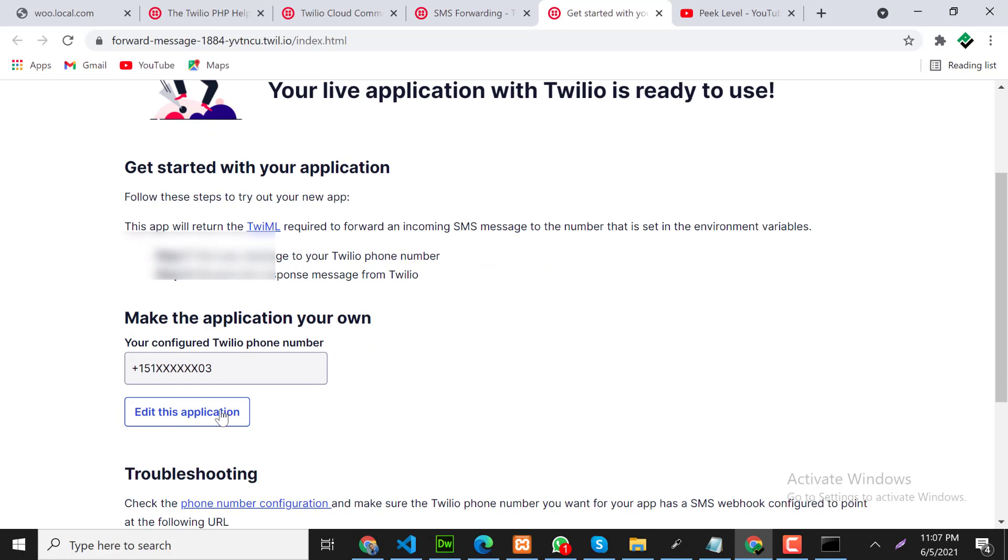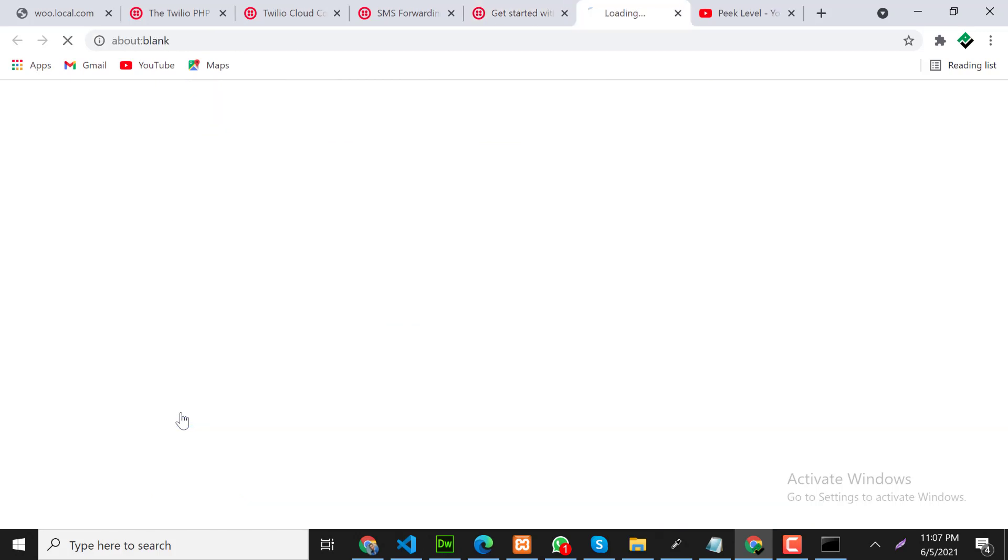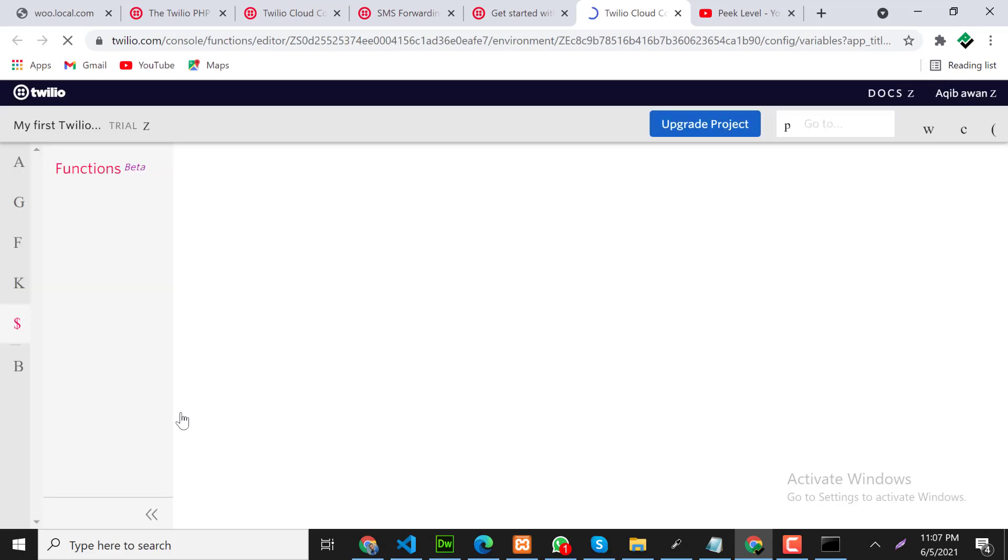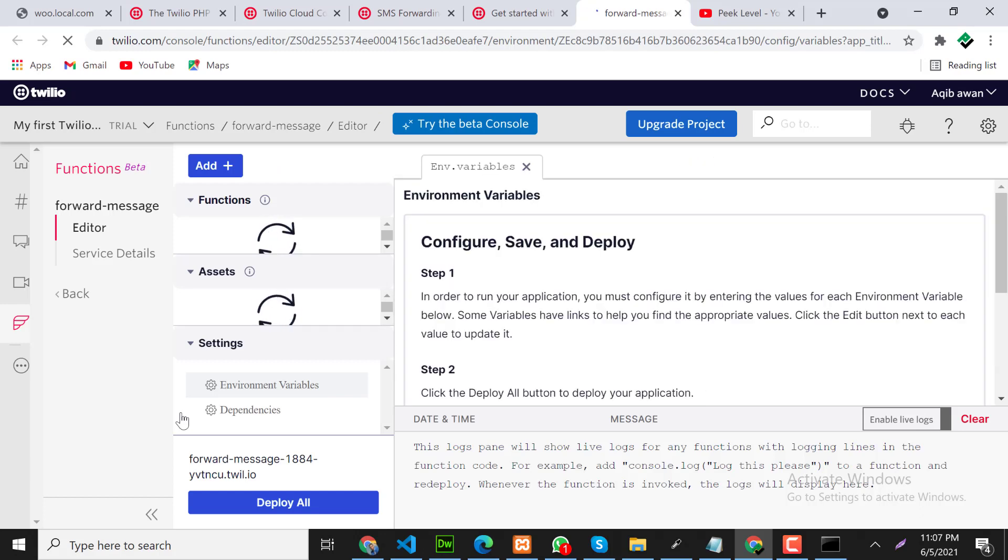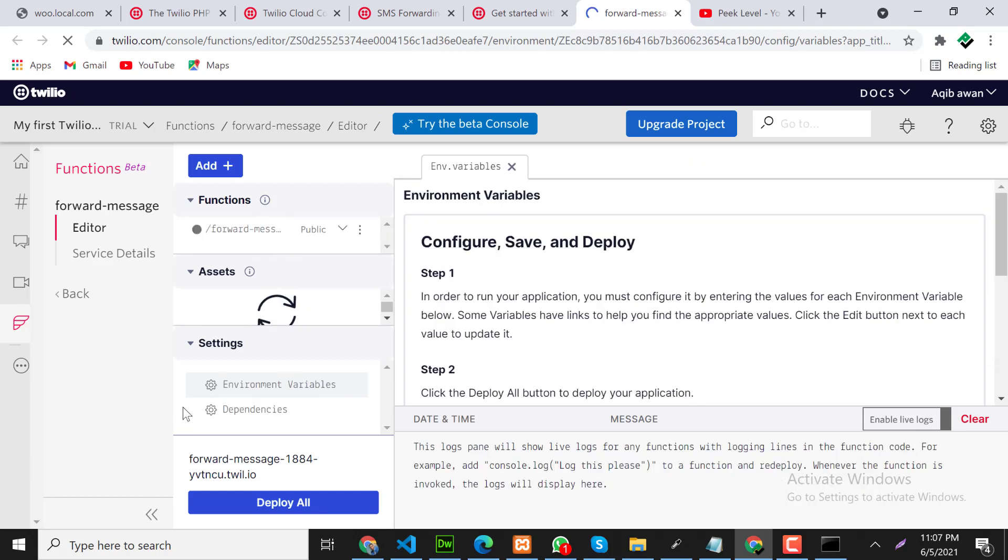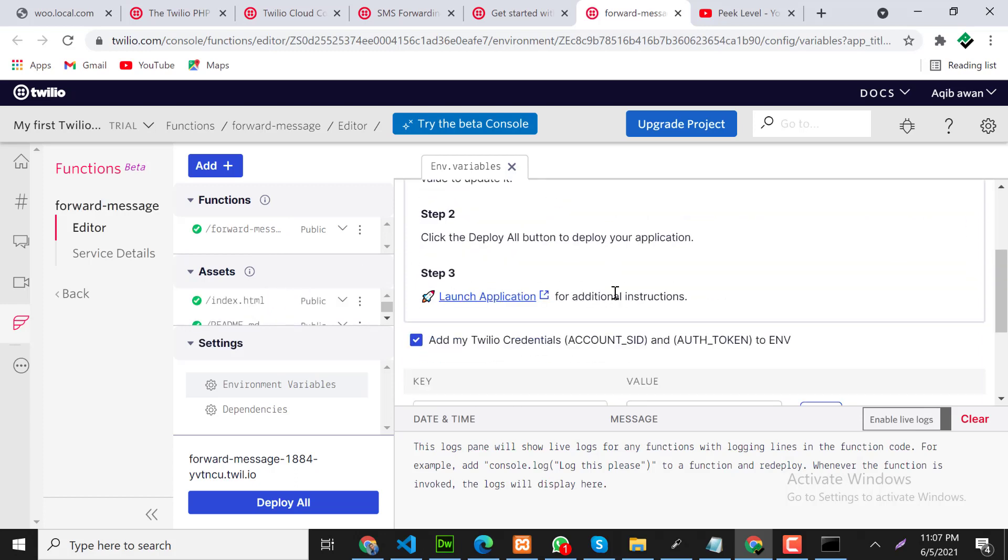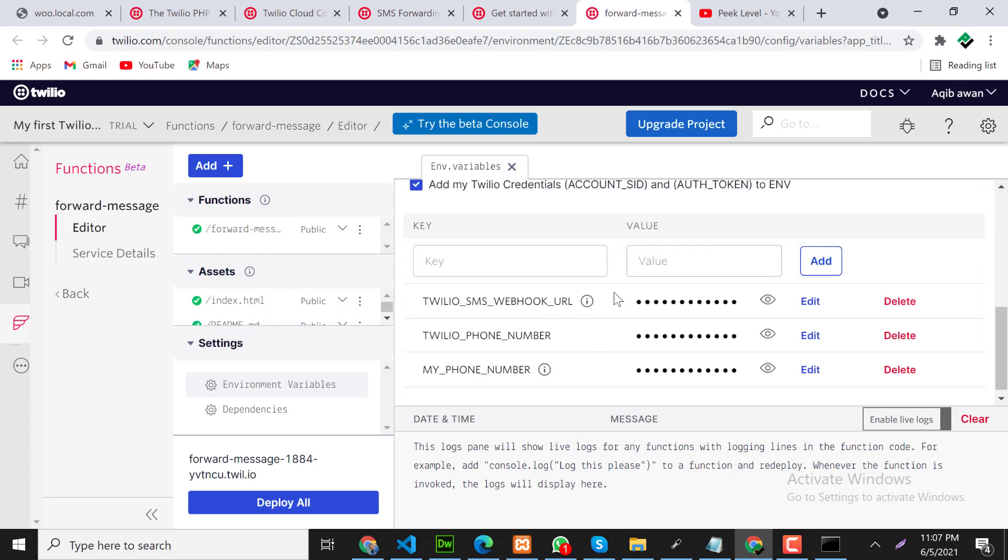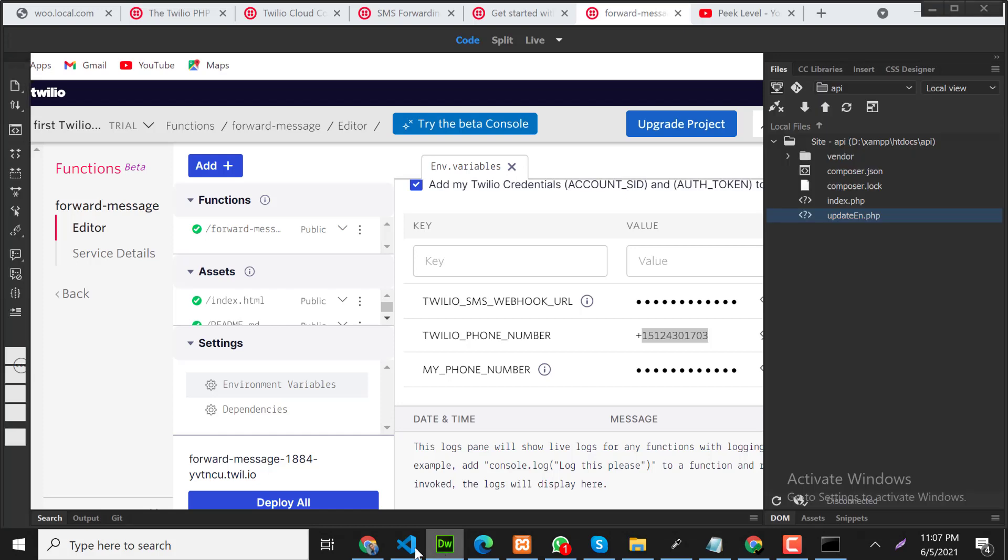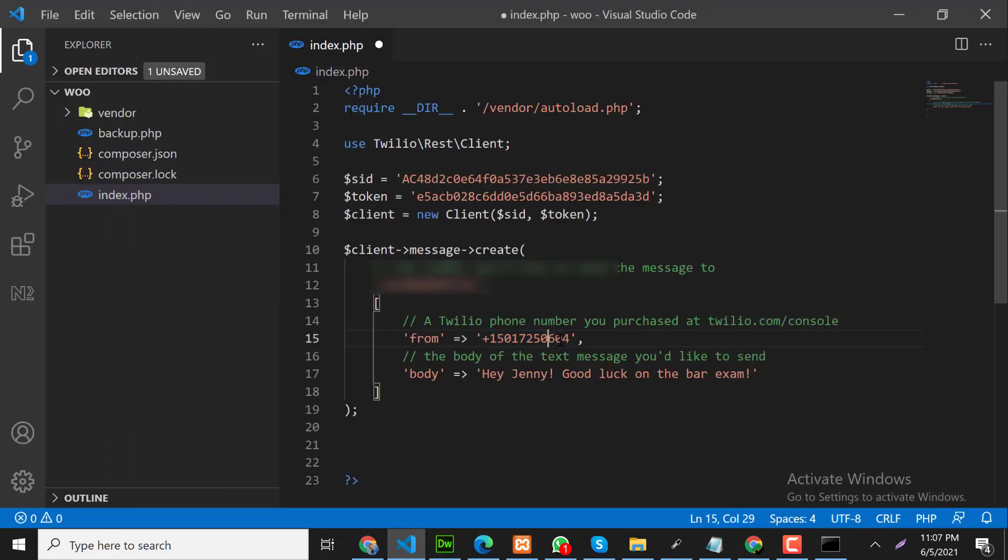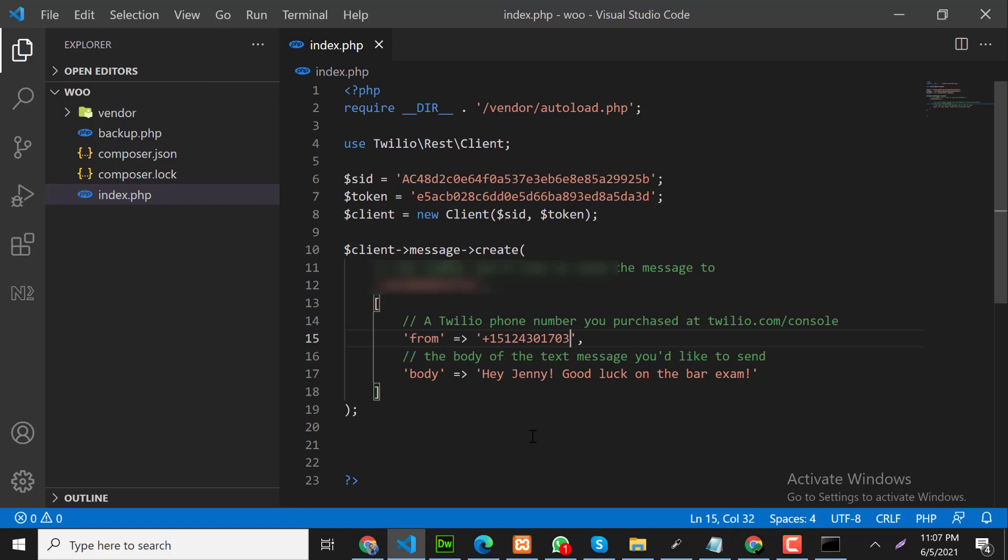Here click on edit application, click on this icon. So you will receive your Twilio number here like this. Let me copy this number and paste it here. And last is the message that the receiver will receive.